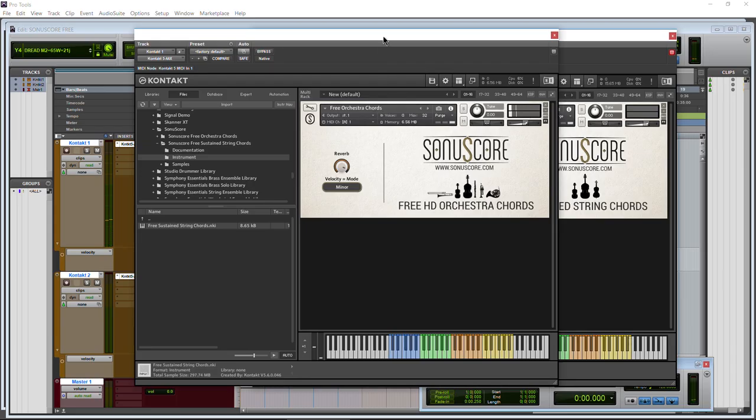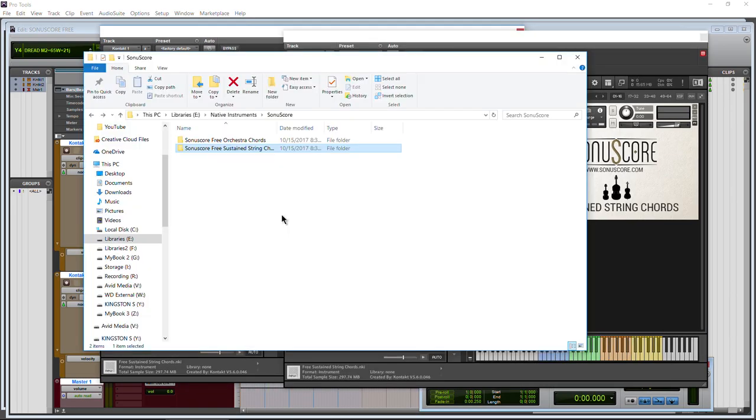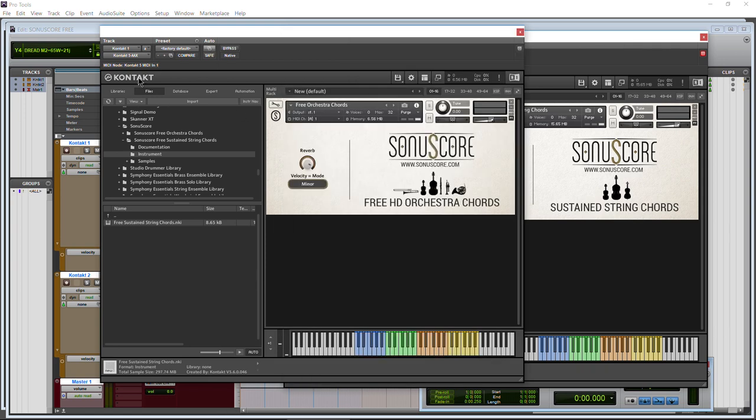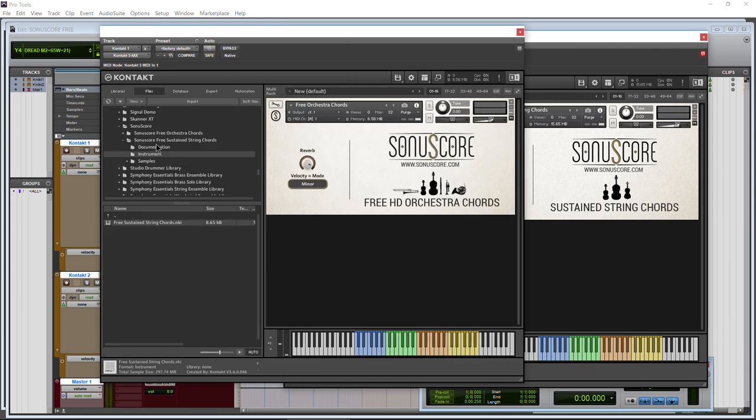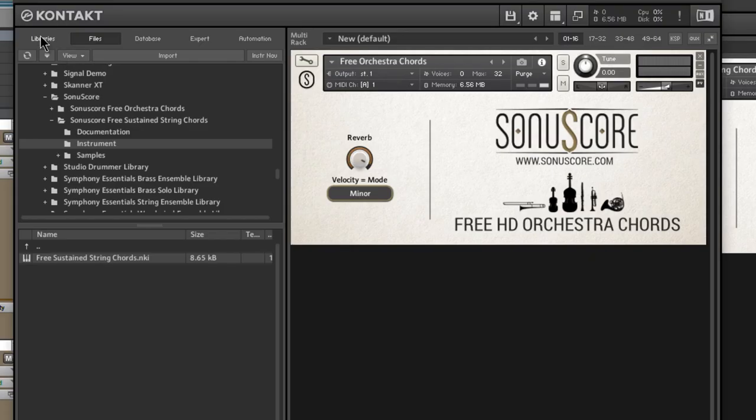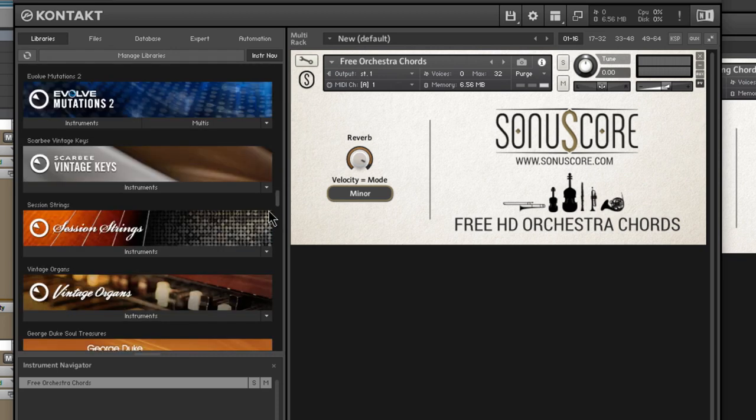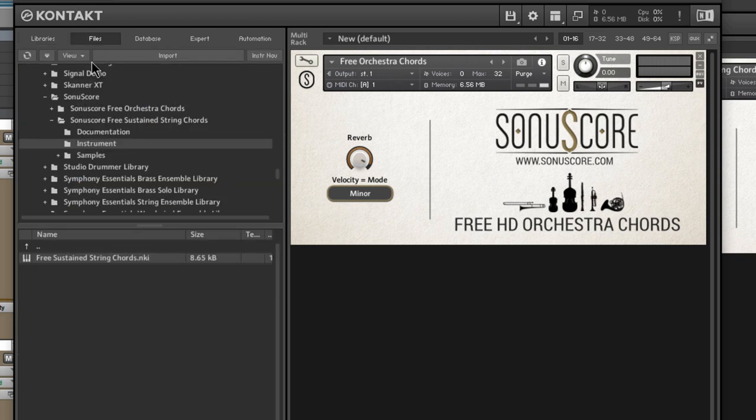Once you download, you will place them in a directory on some hard drive, and then you will navigate to them with your file system here in Kontakt. These are not powered by Kontakt libraries, so they won't show up in the library section. You just come to files, navigate to them, and load them up.